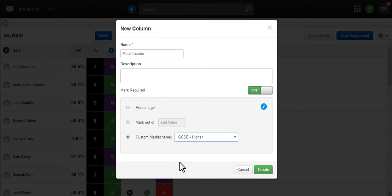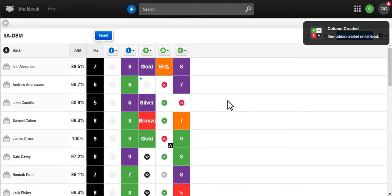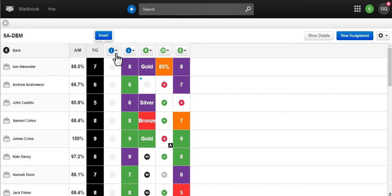As students move from class to class their homeworks, target grades and average marks will move with them.